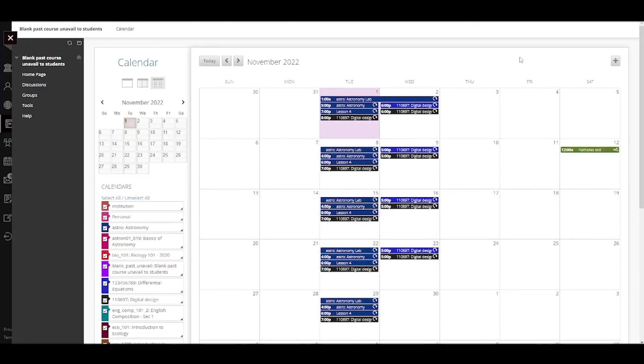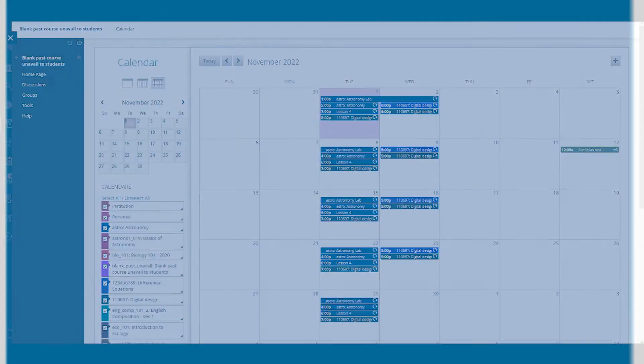And finally, all of this is true for courses in the original view as well. So, when you're planning your day, remember, it's your time. Use the calendar to help you make the most of it.